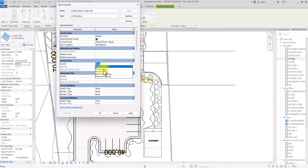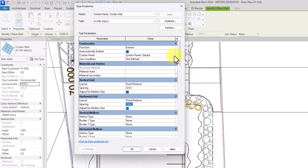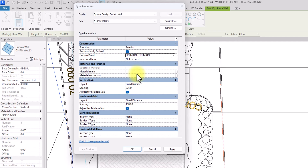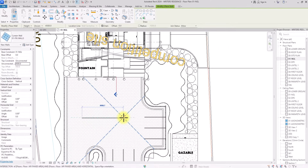I'll click Edit Type, go to Vertical Grid, and change it from None to Fixed Distance. I'll set the vertical grid spacing to 225 millimeters — giving a 75mm gap between panels. The horizontal spacing will be 1.5 meters. Then under Curtain Panel, I'll change it to 'Fin Main,' click Apply and OK, then draw the curtain wall.